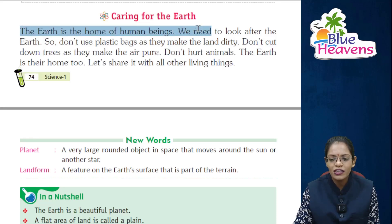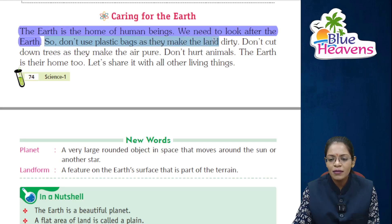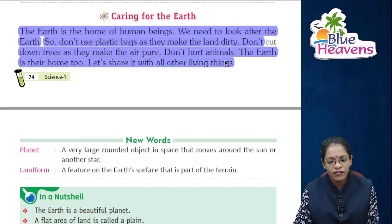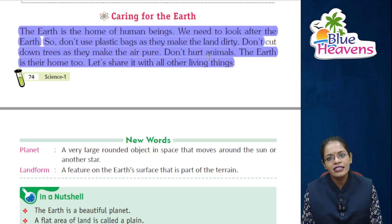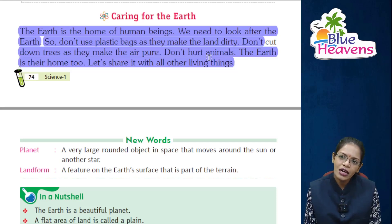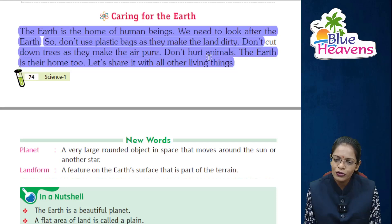Caring for the Earth: The Earth is the home of human beings — we need to look after it. Don't use plastic bags as they make the land dirty. Don't cut down trees as they keep the air pure. Don't hurt animals — the Earth is their home too. Let's share it with all other living things.